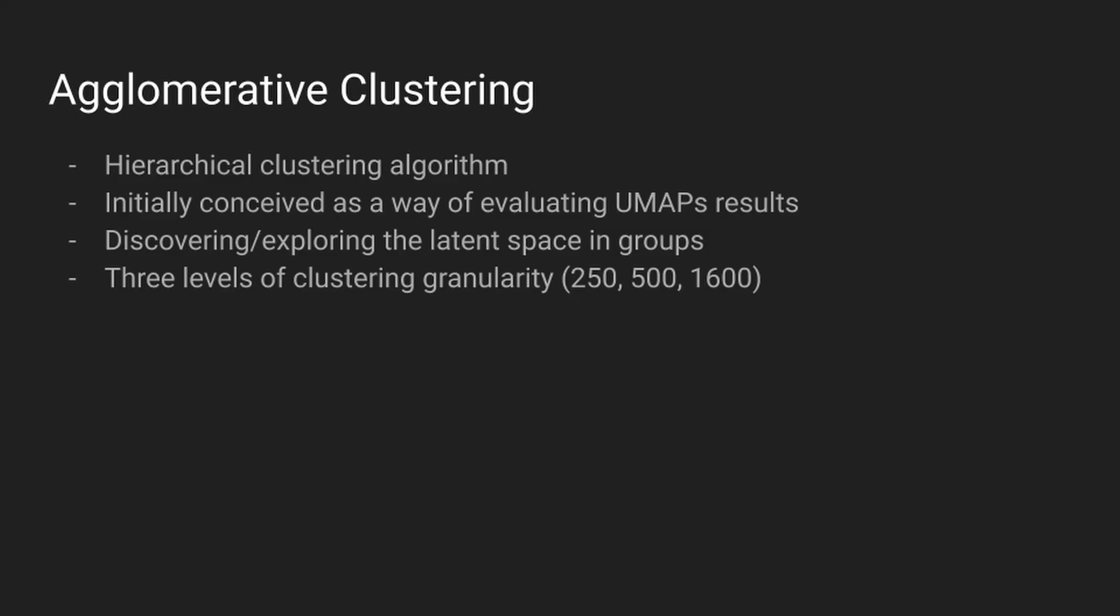Finally, the system performs clustering on the UMAP output using an agglomerative clustering algorithm. I initially did this to evaluate the projection itself and to see how samples had been positioned in the lower dimensional space. As a way of querying that process in a more dynamic way, I ran three instances of clustering, asking for 250 clusters, 500 clusters and 1600 clusters, increasing the granularity each time.